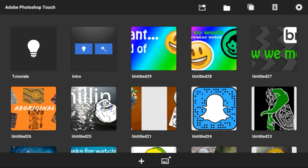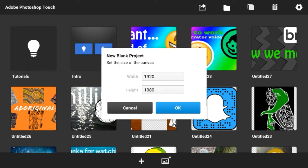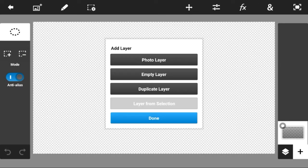Hello there guys, it is me Ethan and today I'm going to be teaching you how to cartoonify yourself. What you want to do is download an app called Adobe Photoshop Touch. In one of my previous videos I've basically told you how to download it, and there's a link in the description — not in this video, but yeah.